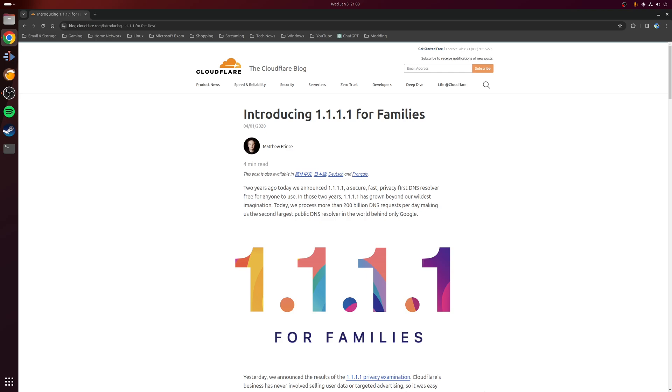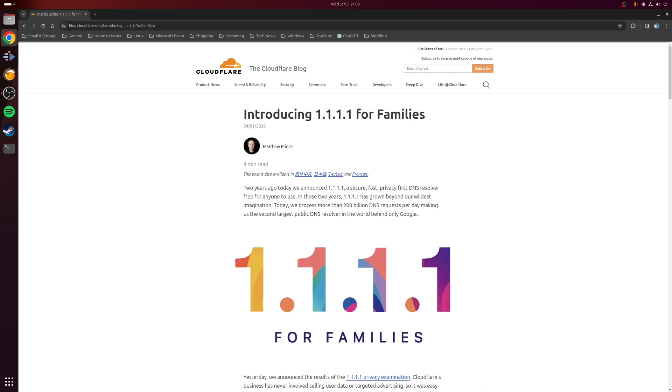Before we crack on, there are a couple of requirements we need to consider. The first one is we need a physical device to run Pi-hole, and that device does need to be running a Linux distribution. Personally, I use my Raspberry Pi 4 for this purpose.